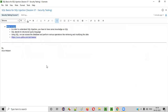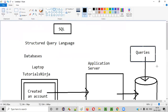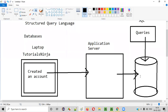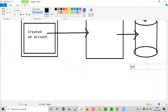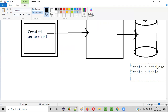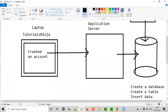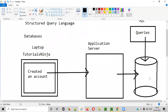Now you have understood at a high level what exactly SQL is and why it is used. Using SQL queries, you can perform a lot of operations on the database — like creating a database, creating a table, inserting data into a table, deleting data, updating data, and even deleting the database itself. Anything can be done using SQL queries.